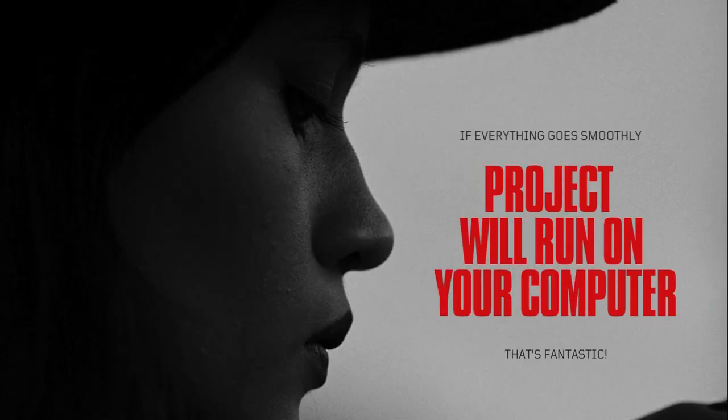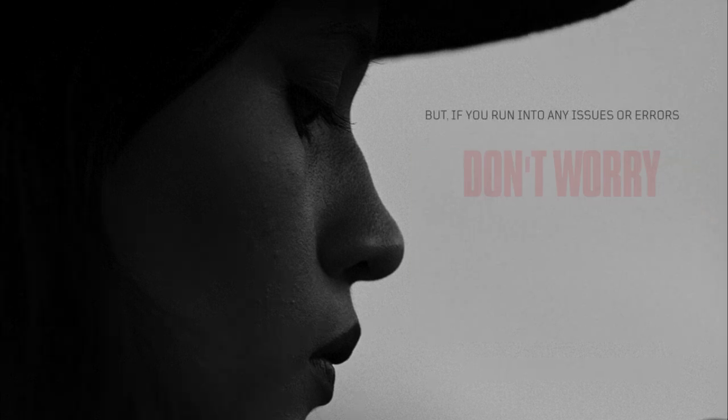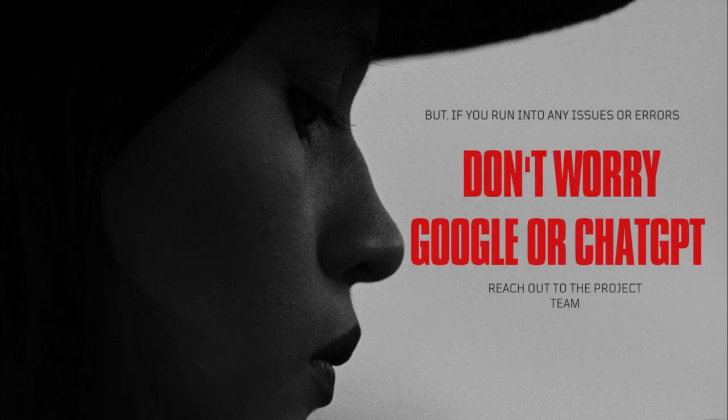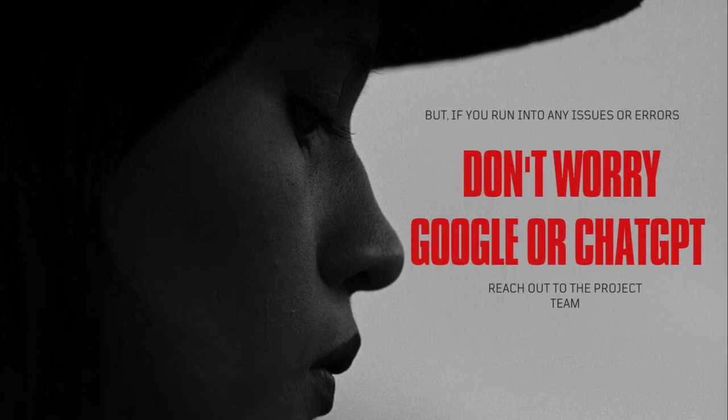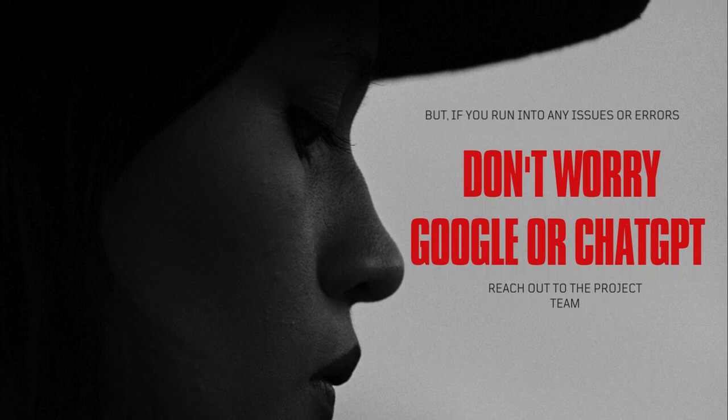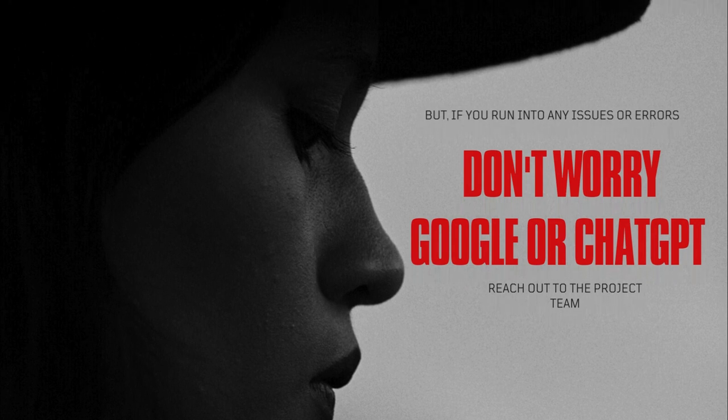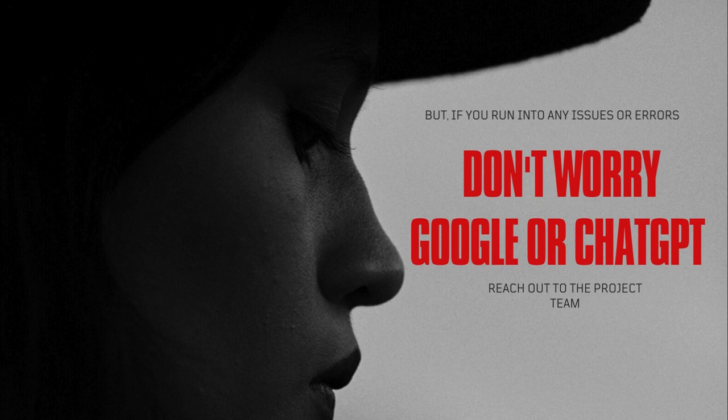If everything goes smooth and you can run this project on your computer, that's fantastic. But if you run into any issues or errors, don't worry. You can simply search on Google or ask on ChatGPT. And if you still can't figure it out, you can always reach out to the project team. Once you have set up the project on your computer, you are set to start contributing.